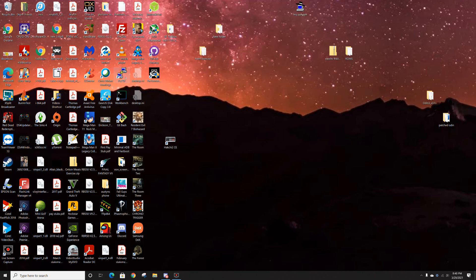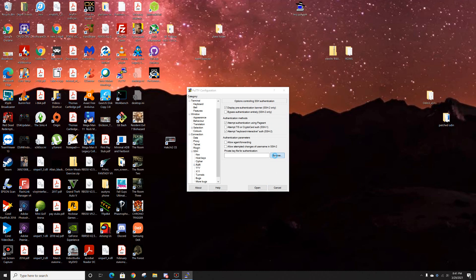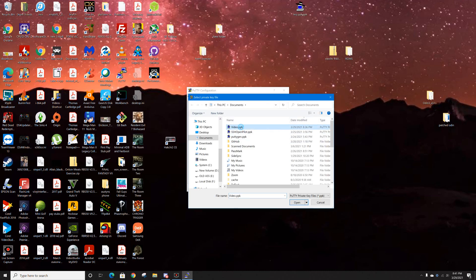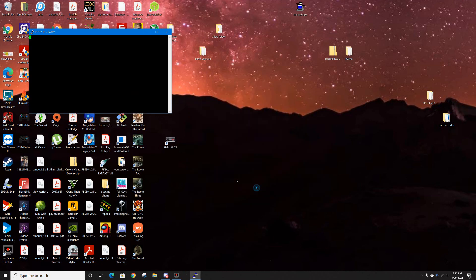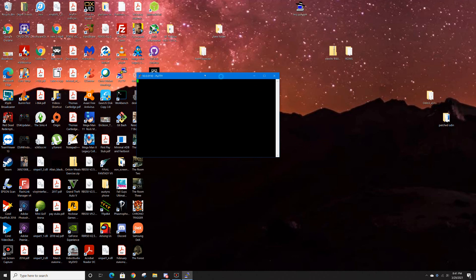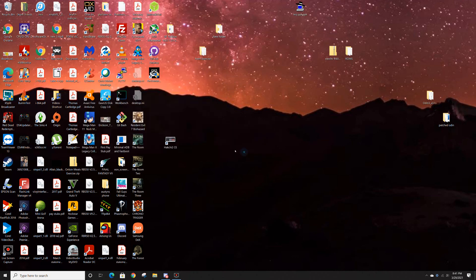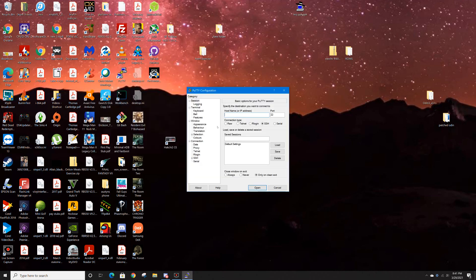Once that setup is done, open PuTTY, put in your IP address, port 8022, same as always. Go down and select the key we just made, click Open. Wait — that didn't work, close the session and try again.